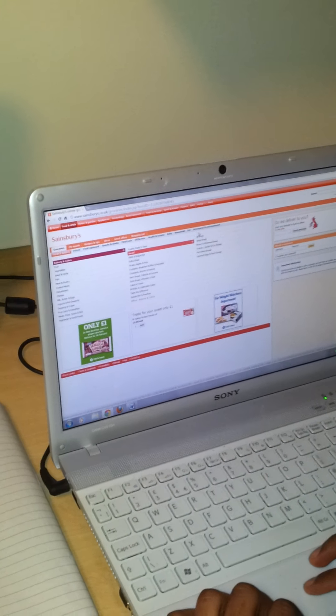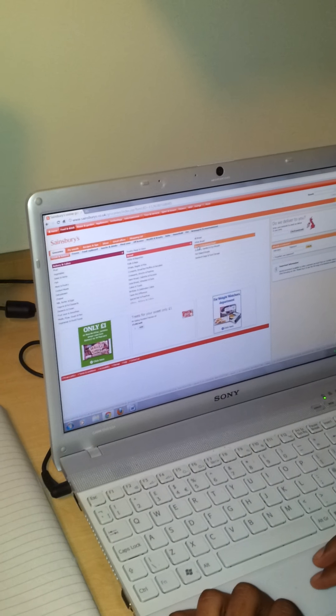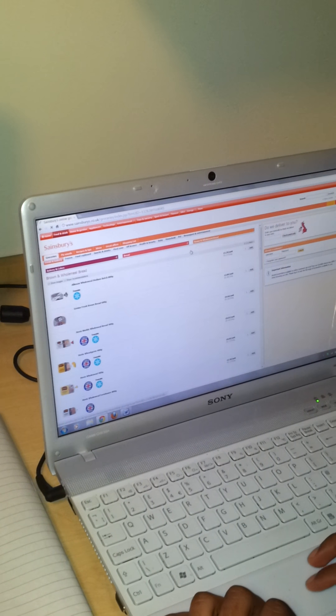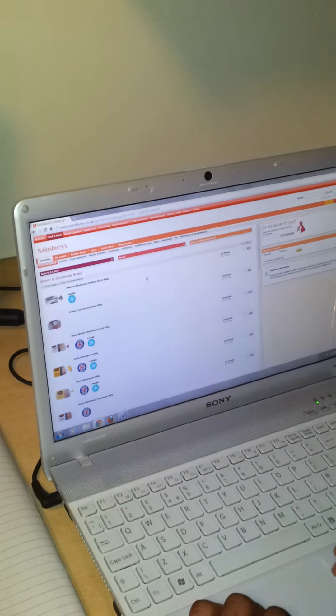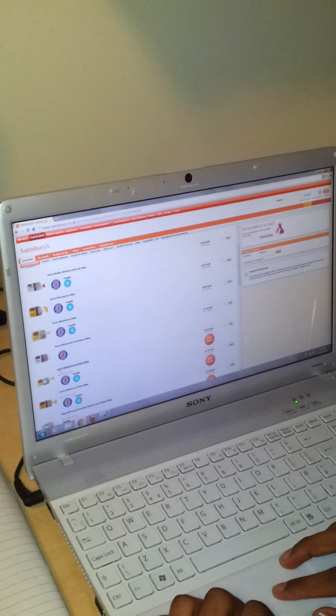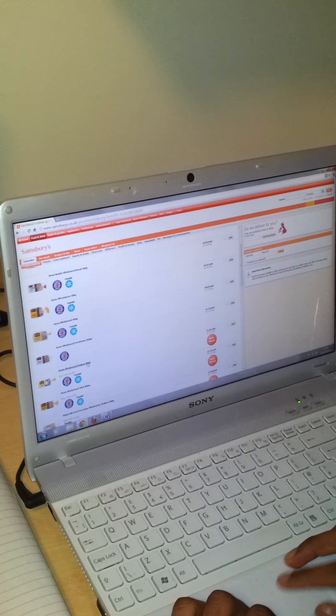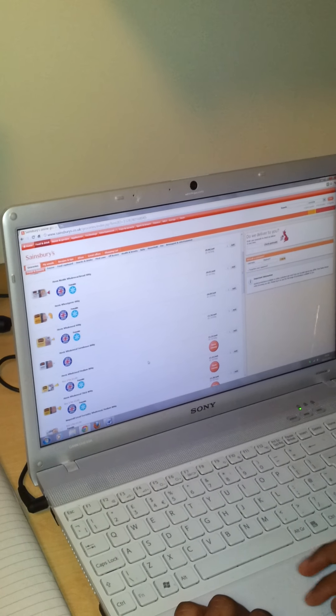We're looking for medium sliced brown bread. Here we have a breakdown of all the types of bread. We have brown and we have all the different types here. And it's good. Hovis, wholemeal medium, brown bread.